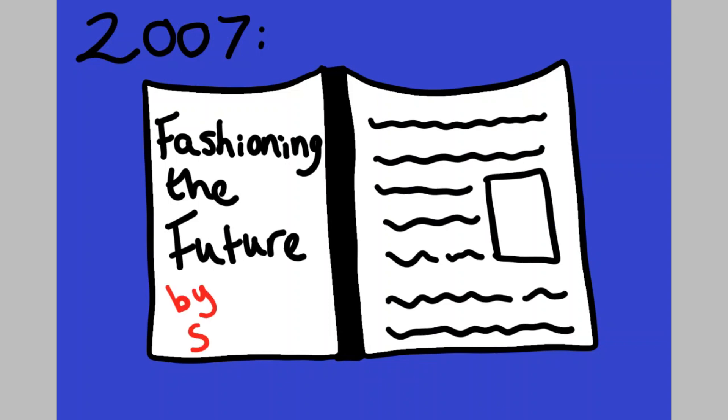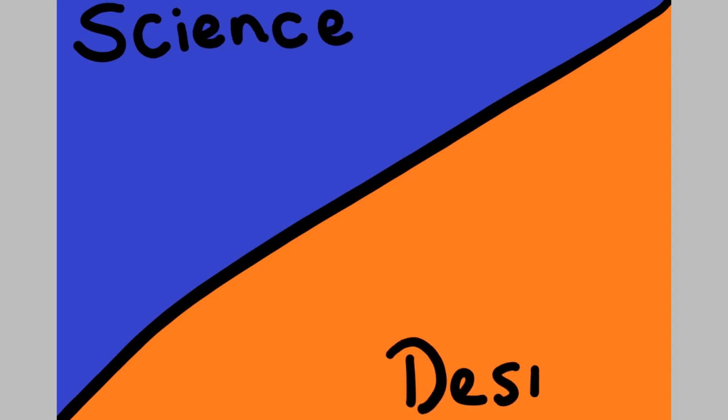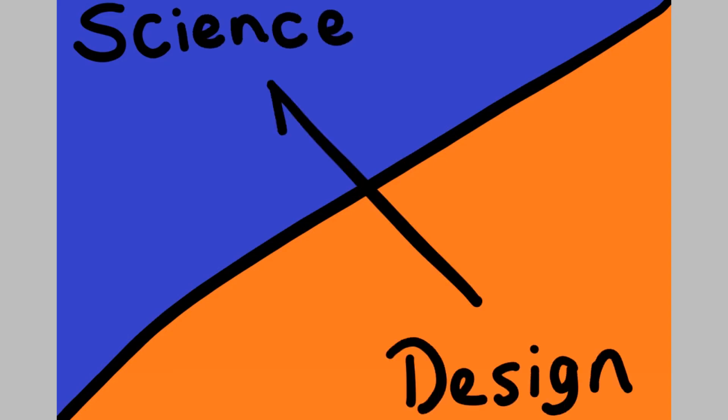Her research began to collide with the sciences, and so, Suzanne merged the two fields, science and design.